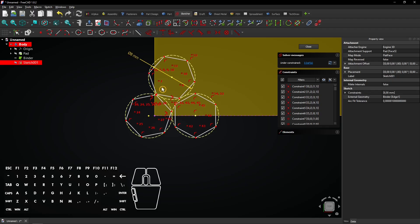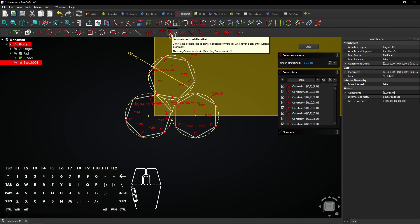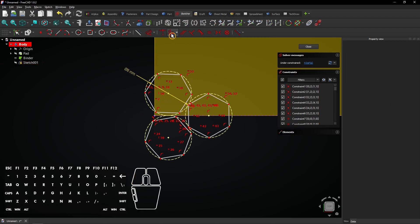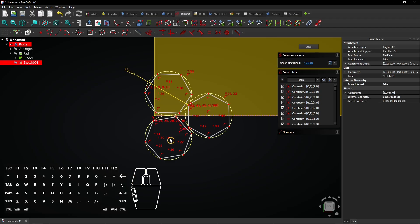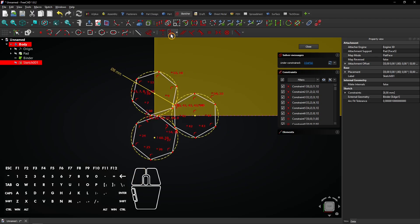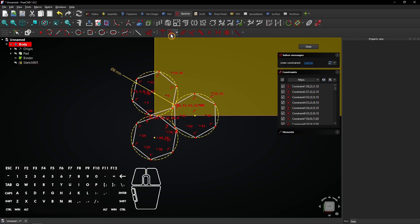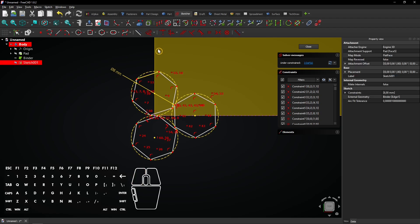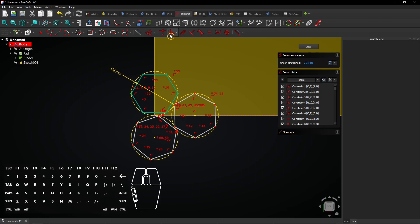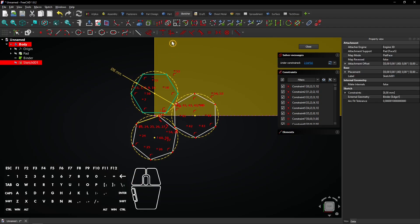Select these two center points and add a vertical constraint. Select the projected vertex and this center point and add another vertical constraint. Select this edge and add a horizontal constraint. Do the same for the other two hexagons.